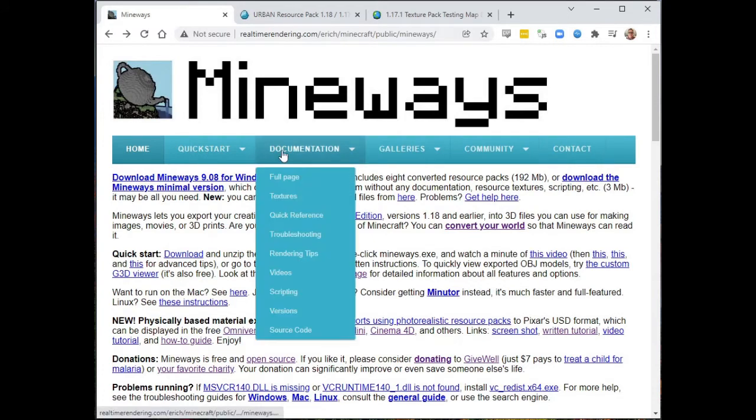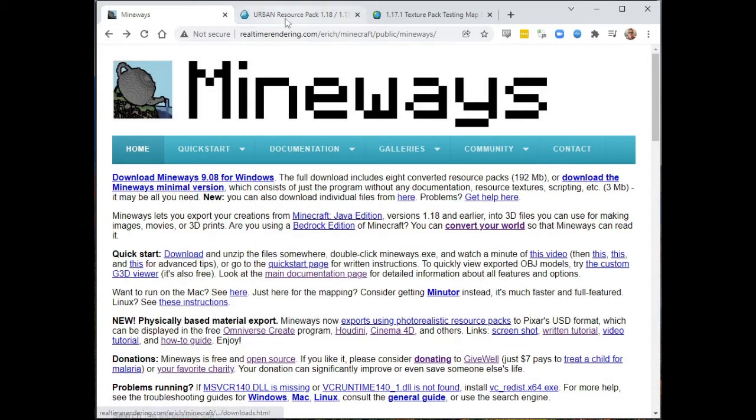In theory, Mineways could go and look at that resource pack, but there's very good reasons that you might want to not do it that way, that you want to pay attention to what that resource pack has and how you might want to change it. So let's go through that.